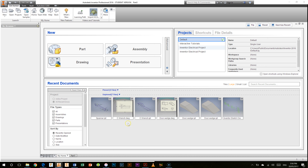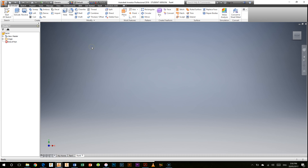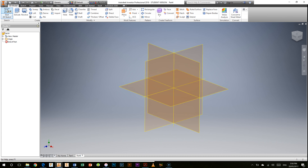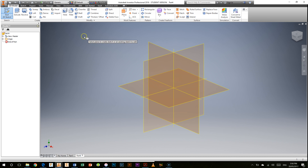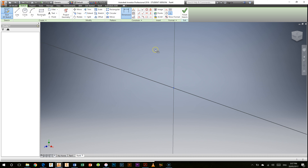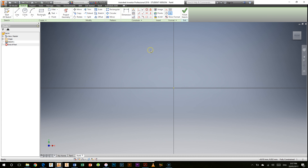To start off with this video we're just going to open a new part, and in this new part we're going to start a new 2D sketch because that's where we're working at the moment. I'm going to click on the 2D sketch button in the ribbon and select the XY plane. You can see I've come into the XY axis with my origin point in the middle — X across the horizontal, Y going top to bottom — and we're going to go ahead and start drawing Gasket 1.